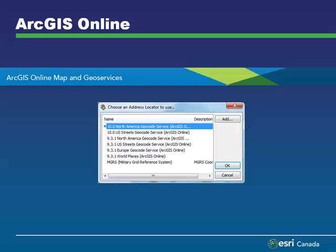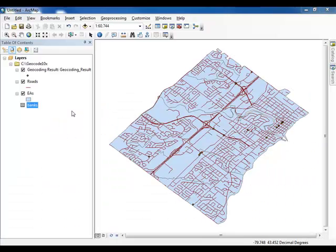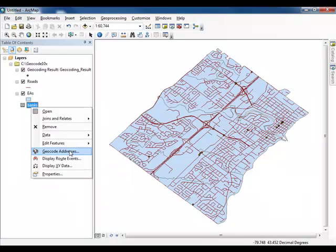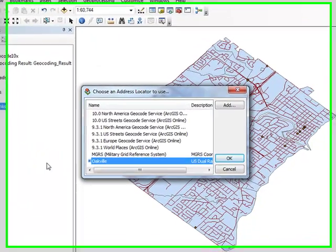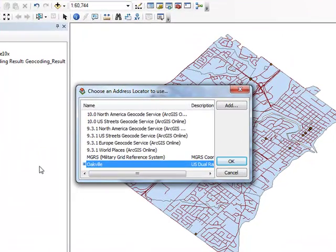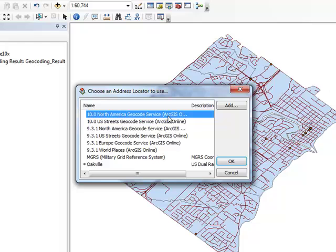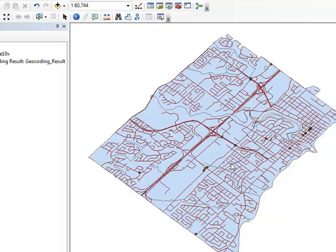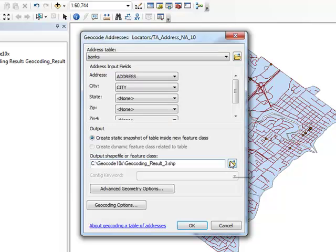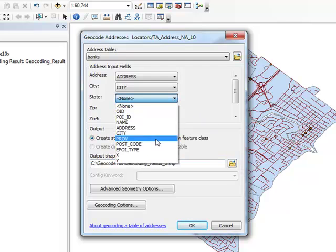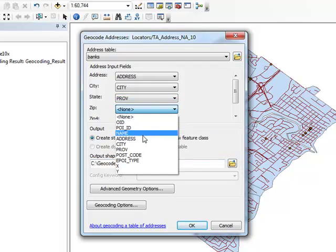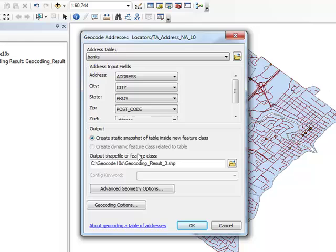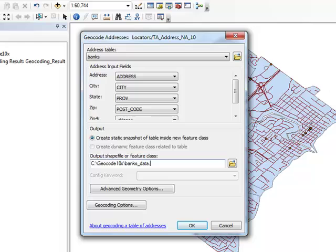An option that is available at version 10 of ArcGIS for Desktop is to use the ArcGIS Online geocoding service. In the table of contents, right click again on the banks table and select geocode addresses. Select the option for 10.0 North America geocode service, ArcGIS Online and click OK. Set the state input to direct the province field and set the zip input to direct the postal code field. Give your output a descriptive title and save it to the correct folder. When you are ready, click OK.